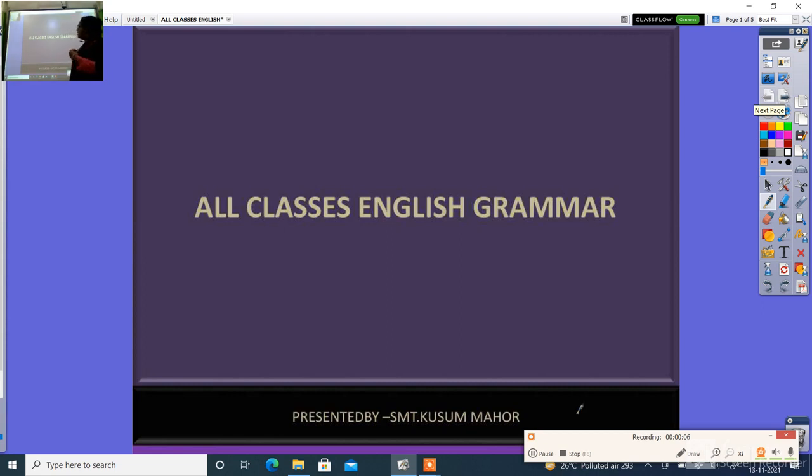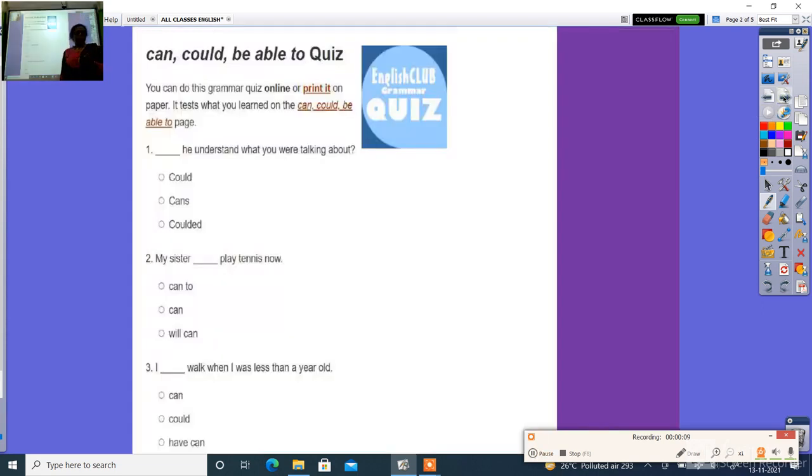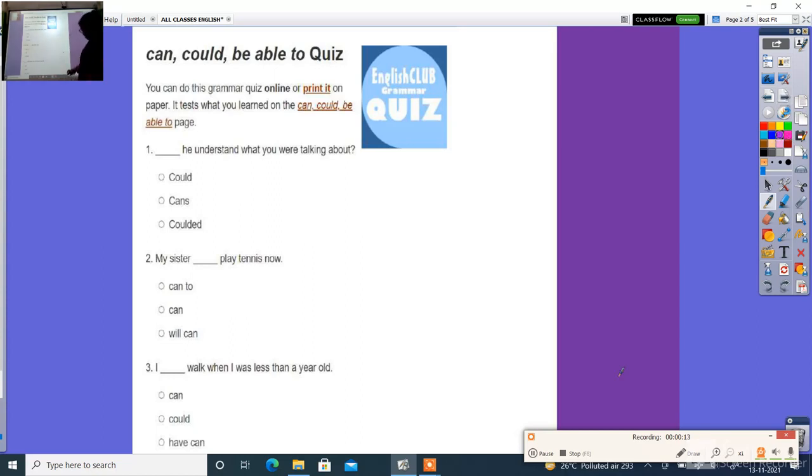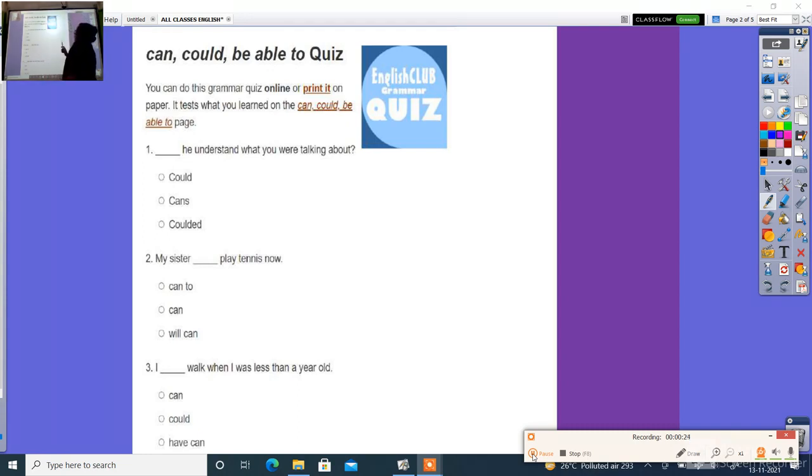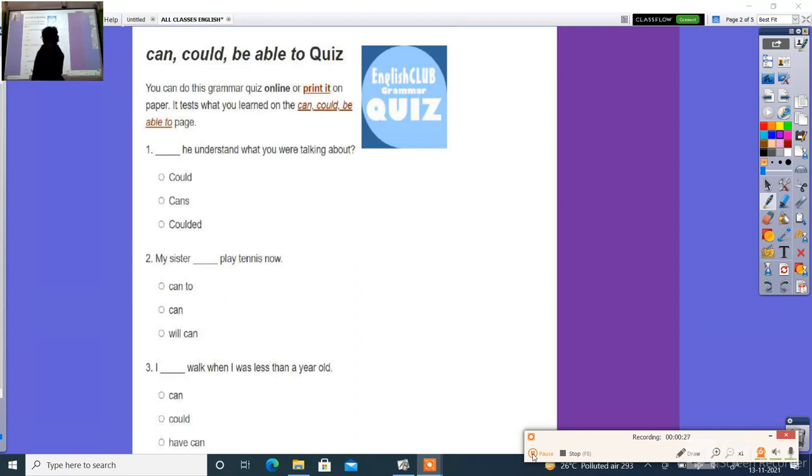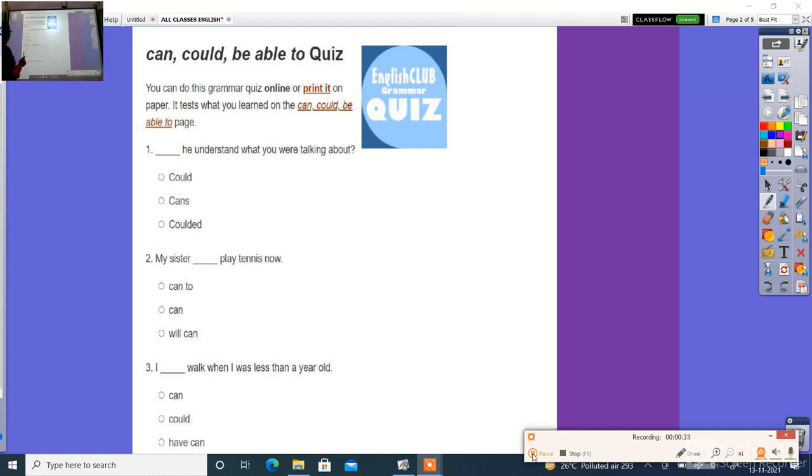Today we are going to learn grammar. You can do this grammar quiz online. If you have questions, we will be able to help. First question: he understands what we are talking about, which means...